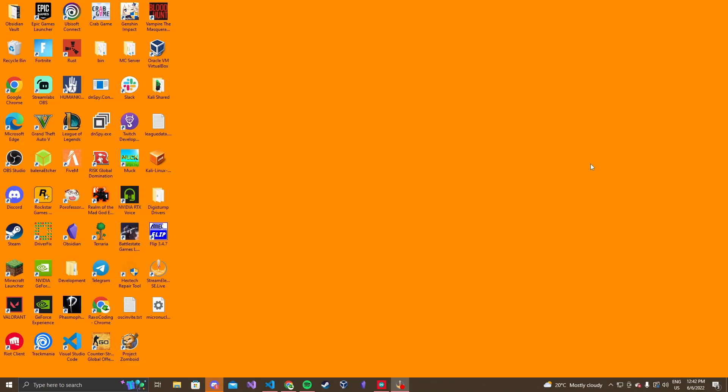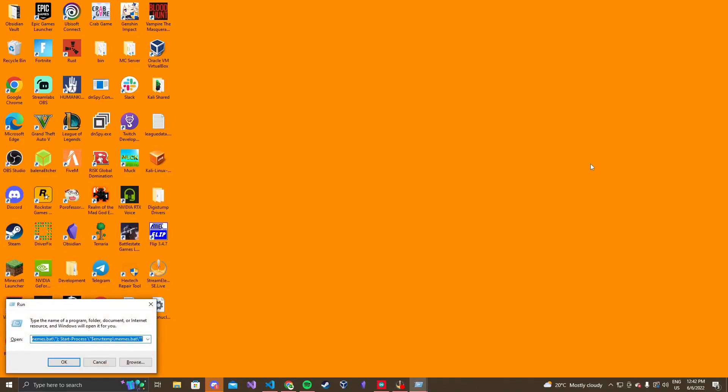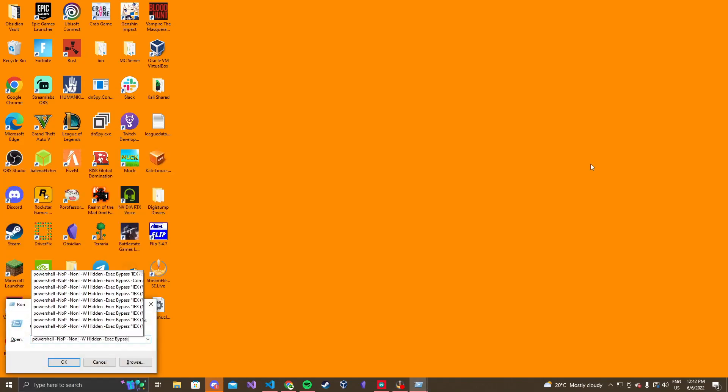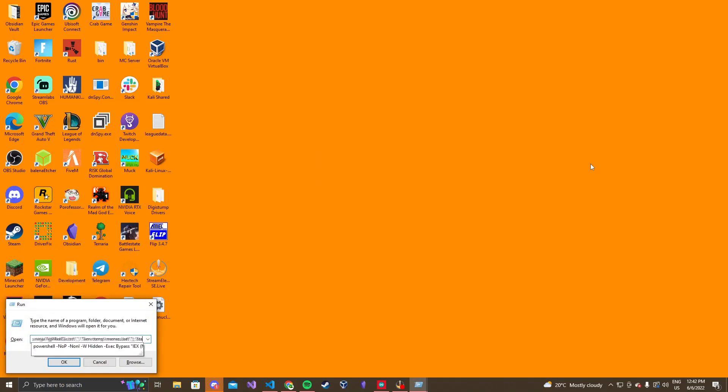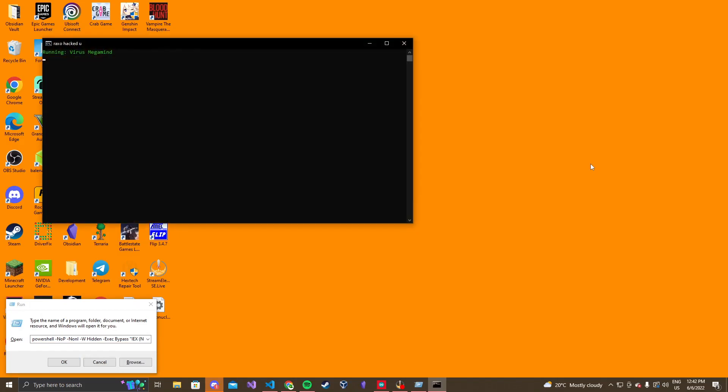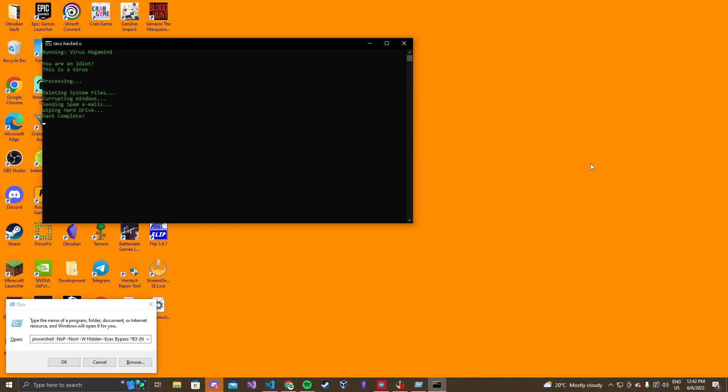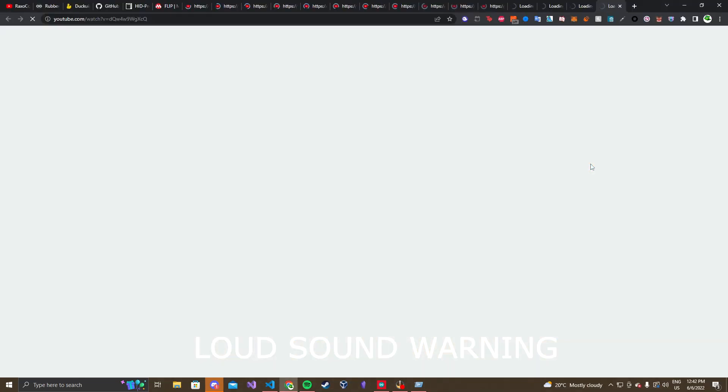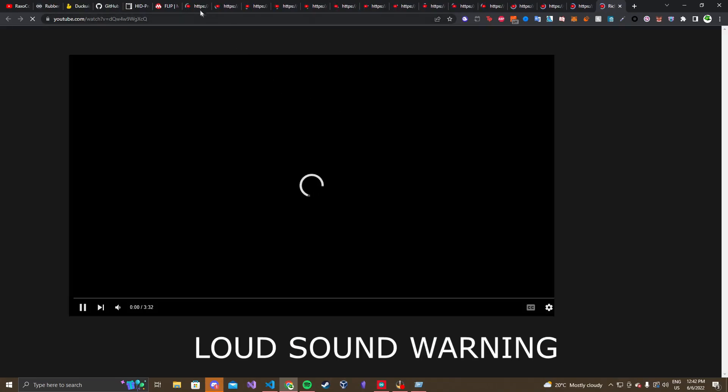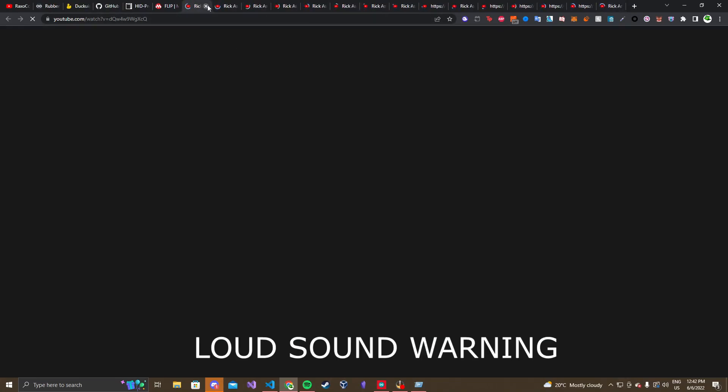So I'm gonna plug in my Arduino Uno, so I'm gonna touch nothing, and there we go, start typing. Right now it's just using a thing I hosted online, where it's gonna start up this terminal. It's gonna say virus megamind, you're an idiot, this is a virus deleting system files, corrupting windows, sending spam emails. Now obviously this is a troll to troll your friends.